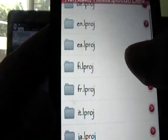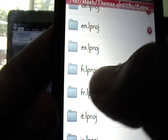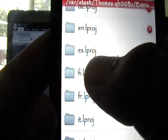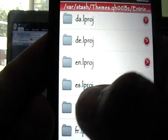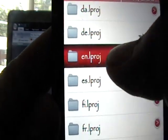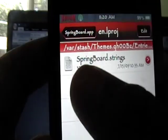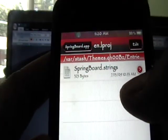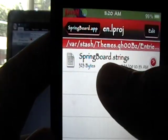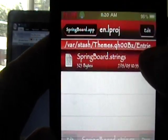And then we're going to go into folders, Springboard.app. And then we're going to click on the language you want. Fi, fr, and es is, I think, Spanish. So I'm going to click en.languageProject. And then once you go into the language you want, there'll be a file called springboard.strings. We're going to click on that straight away.